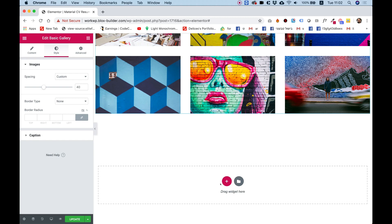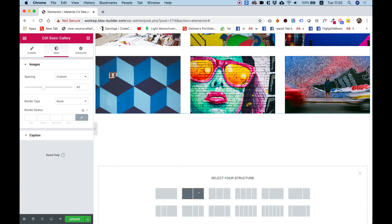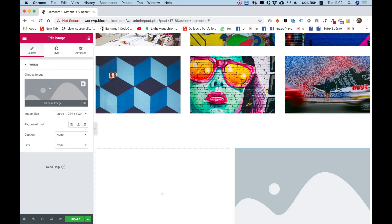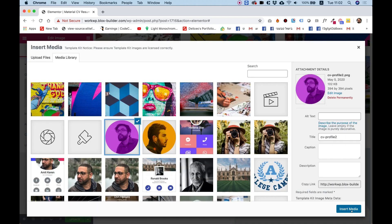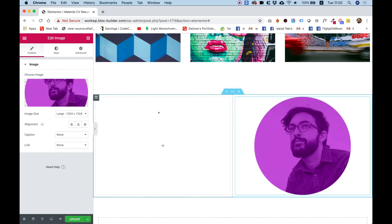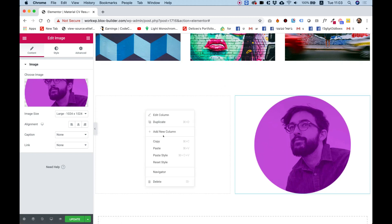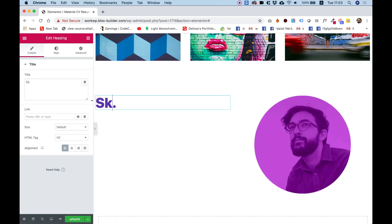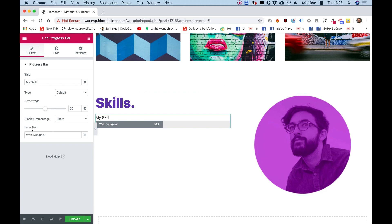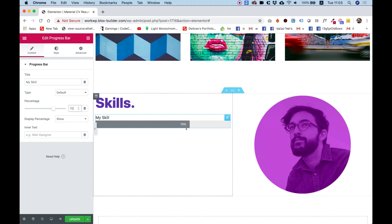The last section will be the skills section. Click plus and split into two columns. In the second column I'll put an image — drag in the image widget, choose image. Next I'll copy a title and paste it down here, give it a name. Usually for showing skills we use progress bars, so I'll search for 'progress bar' and drag that inside. I'll use only the title, delete the inner text, and set the value.